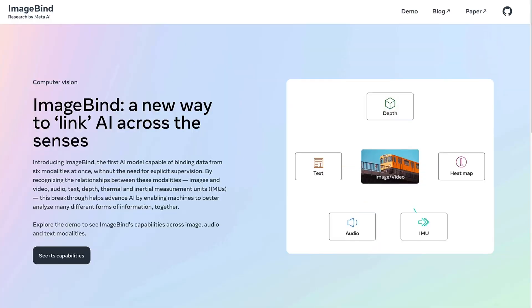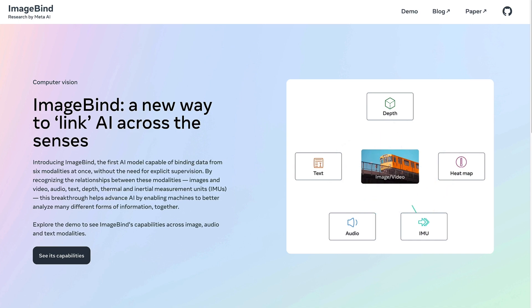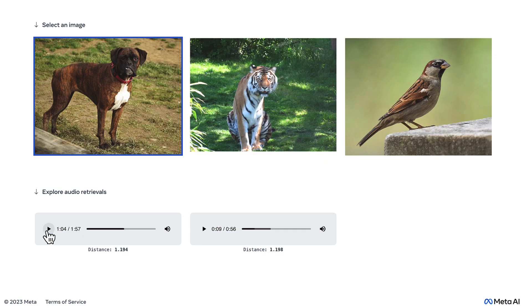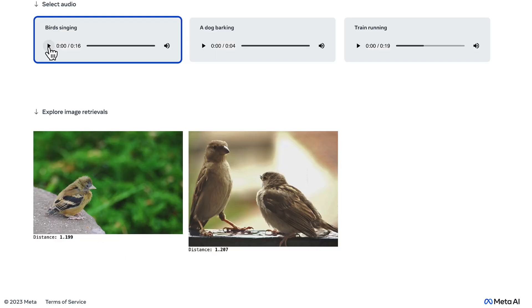ImageBind was released by Meta in May 2023. ImageBind lets you search for audio using images, images using audio, and much more.